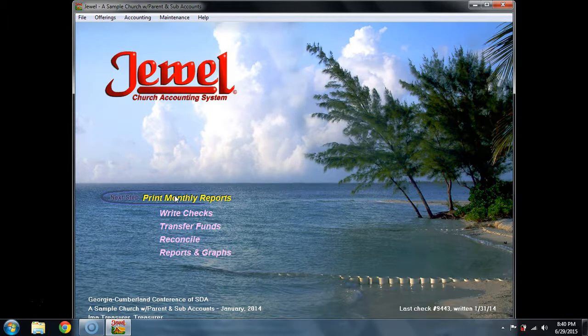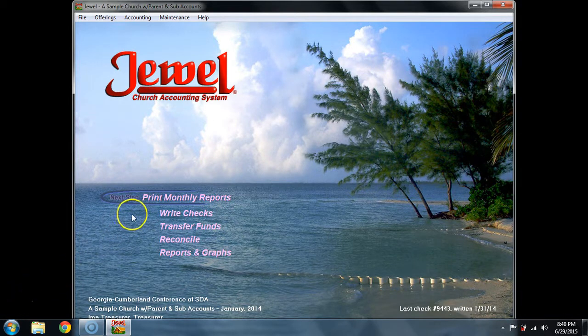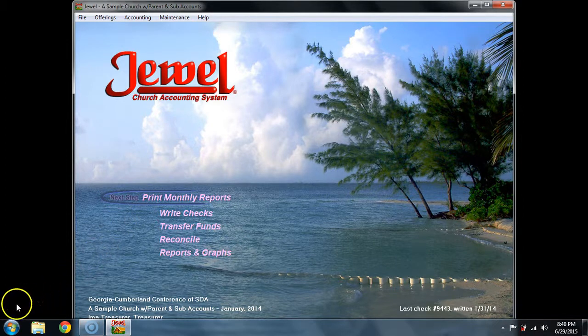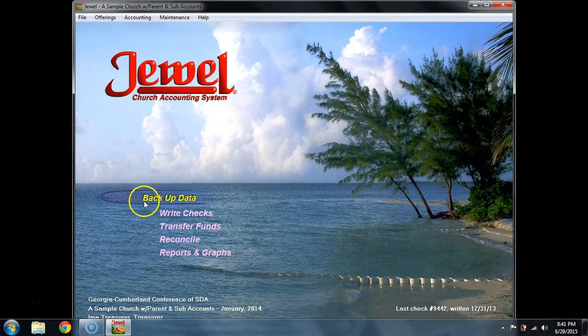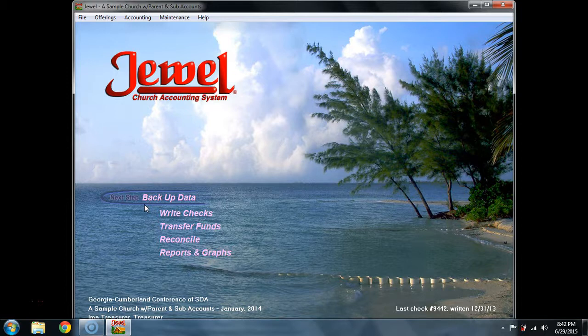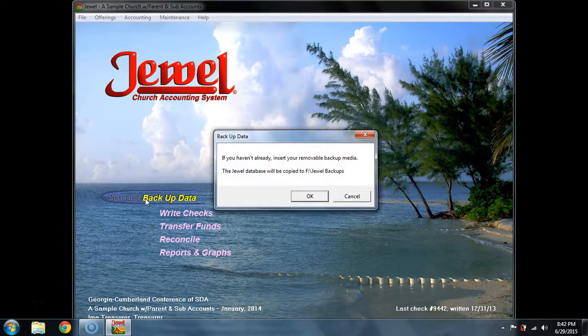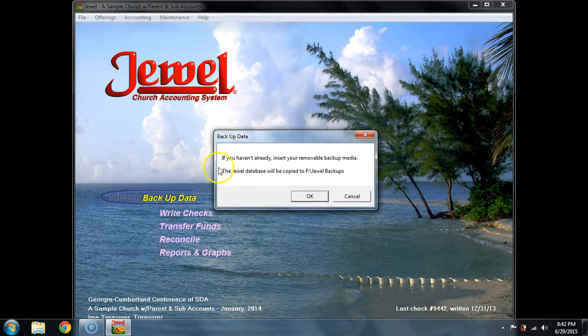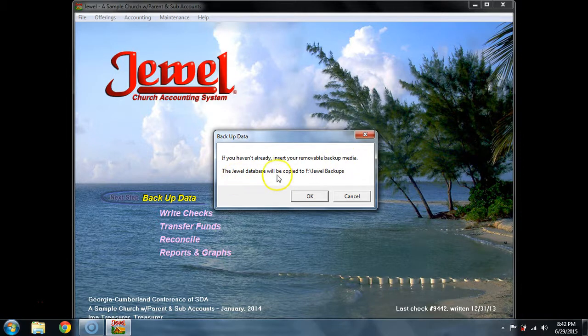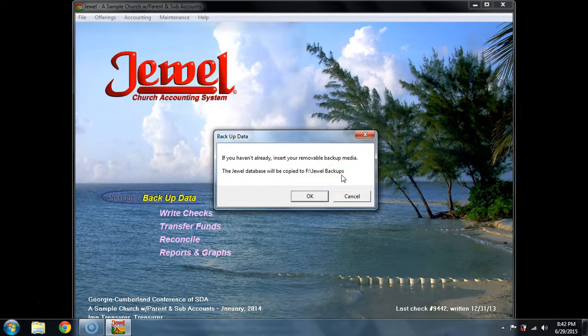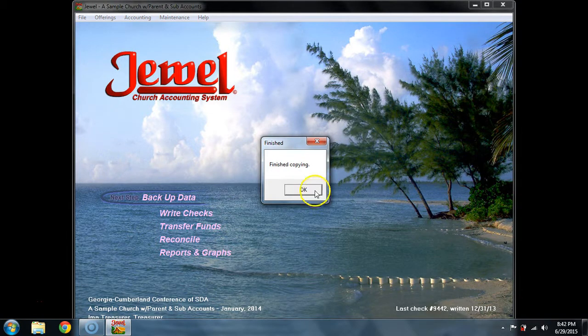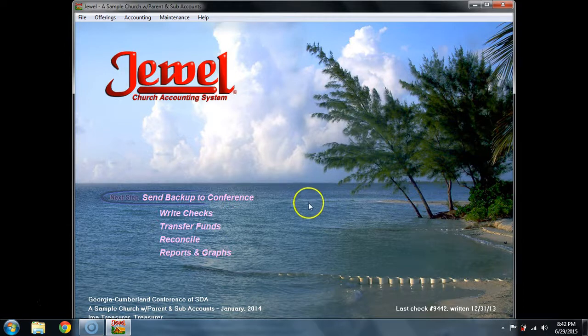Once you have printed monthly reports, then the next step is to make a local backup. The next step after you have printed your monthly reports is backup data. This is the local backup to your USB or to your CD. Once you have selected Make Backup, it says if you haven't already, insert your removable backup media. Jewel database will be copied to, and it tells you that backup path that you set in Maintenance and Properties and the General tab. I'm going to say okay. It takes a matter of seconds, and that backup has been made to that thumb drive.